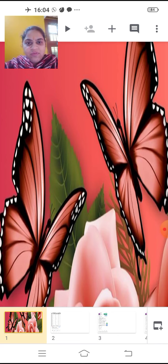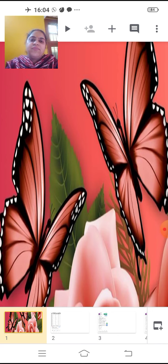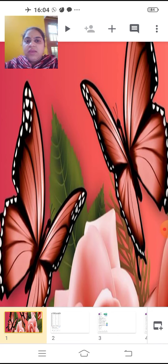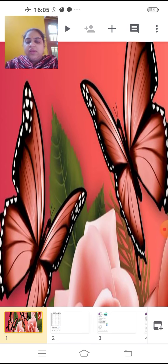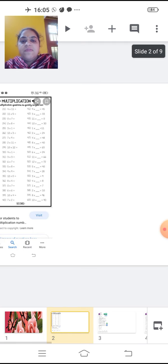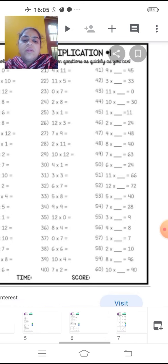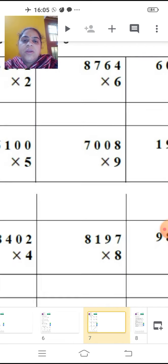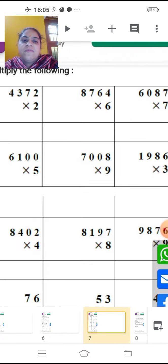Previously we have done in fill-up form — one digit or two digit — where some of the numbers are missing in the fill-up form that you are completing by multiplying them. Now today we are going to do direct multiplication of one digit or two digit. I hope you have done the previous work in your notebook. Today we are going to continue with this multiplication.